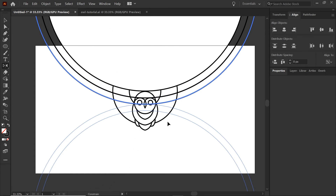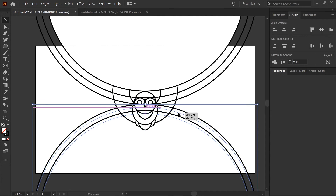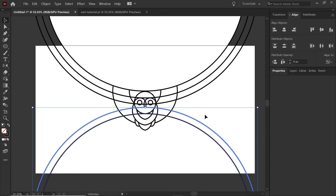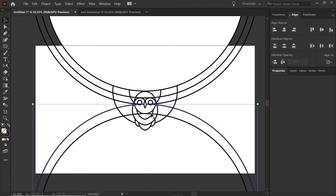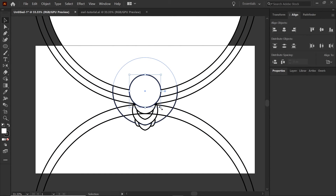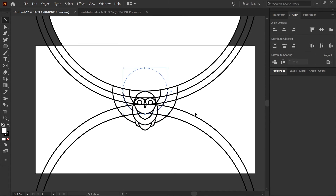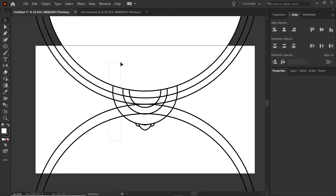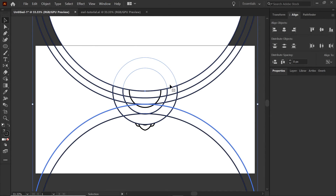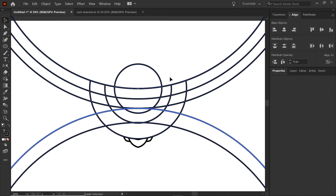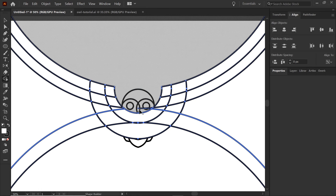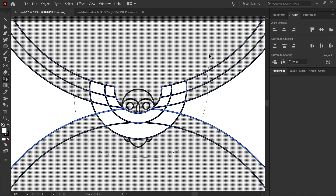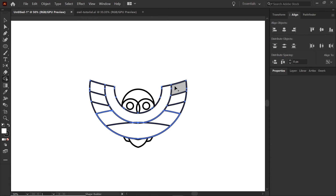Take both of those, copy and paste both in place, then use the Reflect tool — hit O — and holding shift reflect them perfectly. Drag one down to align to the bottom and pull the other up to intersect. Find the body circle, copy and paste in place one more time, pull it out, and send it to the back. Take the body of the owl and send it to the back so we can see what we're shape-building. Select all the circles and hit Shift M for Shape Builder, then come in and combine all of these together.